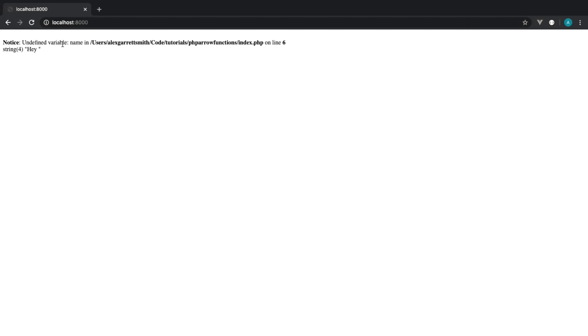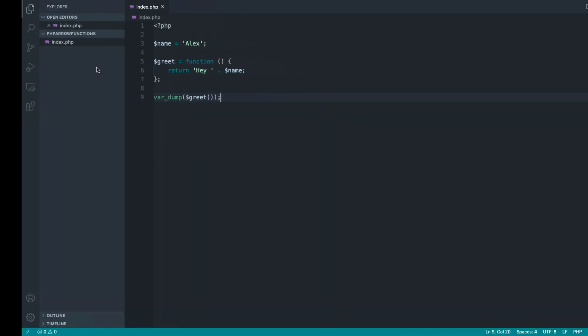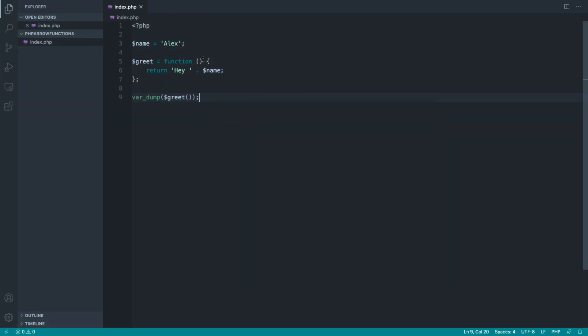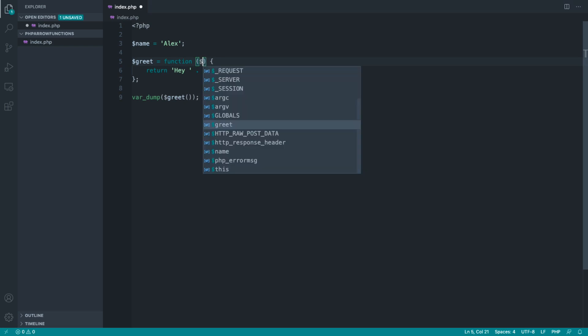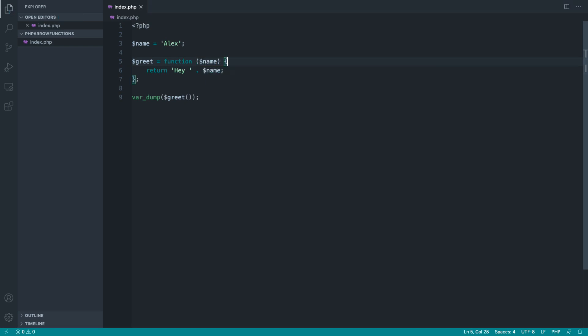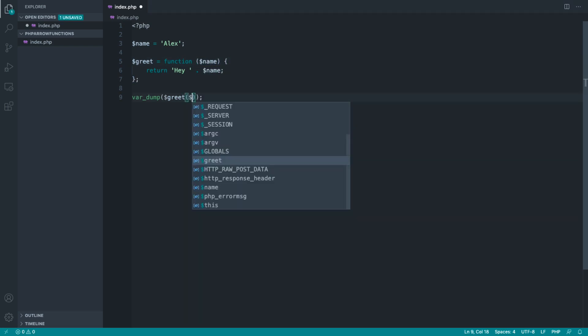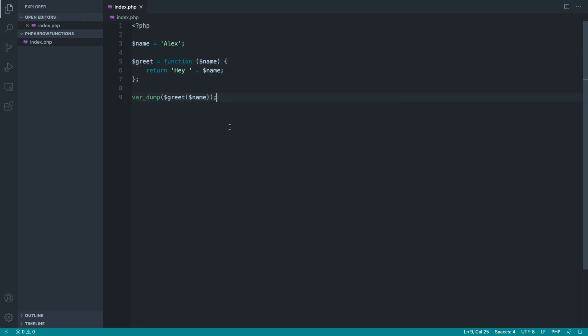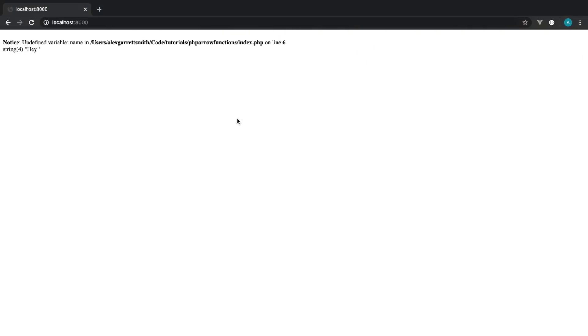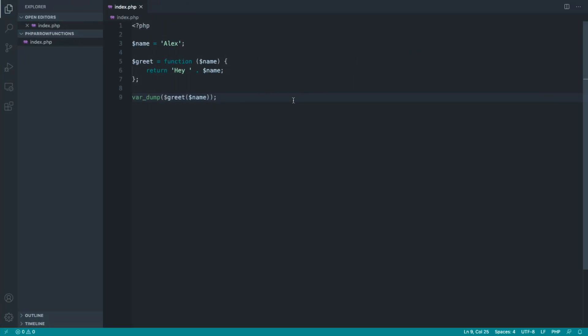So if we give this a refresh, we get an undefined variable name. Now there's a couple of ways to get around this. We could of course accept the name into here, so we could say greet name. That'd probably be the most sensible way to deal with this.